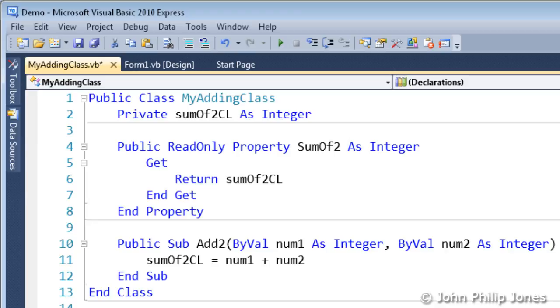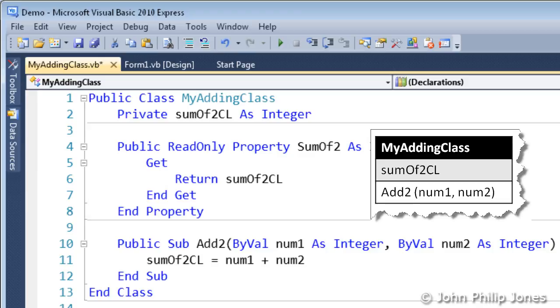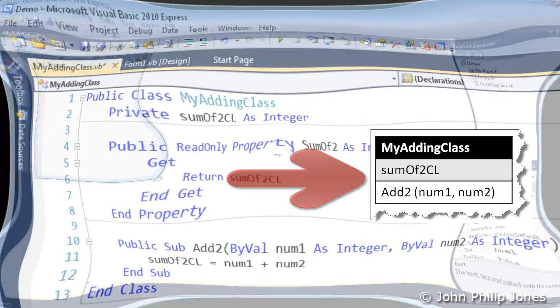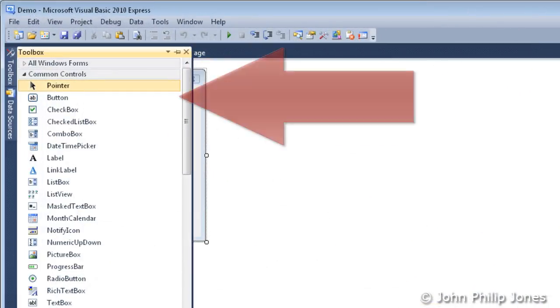That is this class here. We will now build a form to test the class.